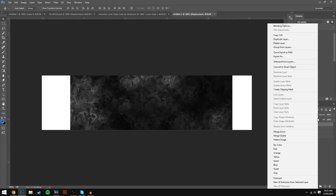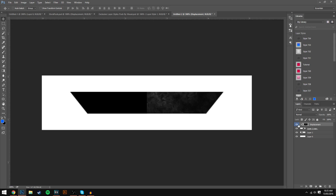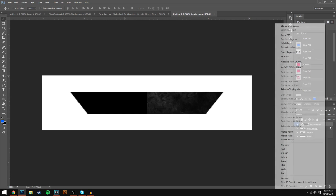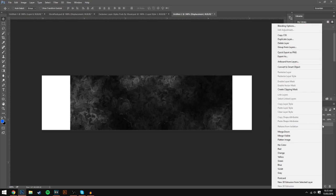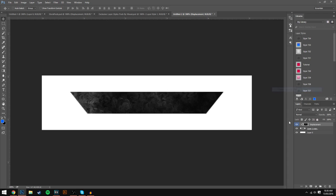Now make sure you create a clipping mask — right-click and select Create Clipping Mask. If it doesn't work, it's because you need to merge those two shape layers first. Press Ctrl and click the top one, Ctrl and click the bottom one, then press Ctrl+E to merge them. Then right-click your displacement file and press Create Clipping Mask and it will clip onto that shape. Now make a brand new layer.